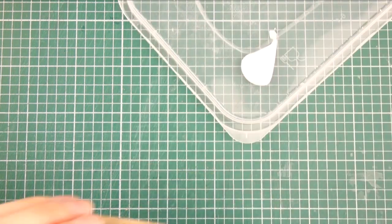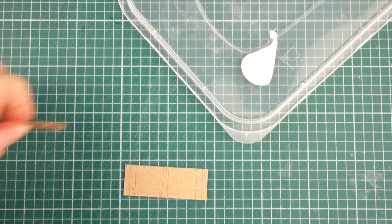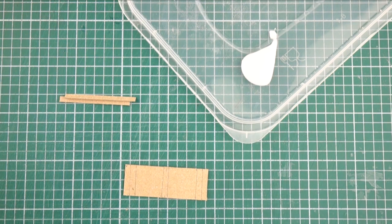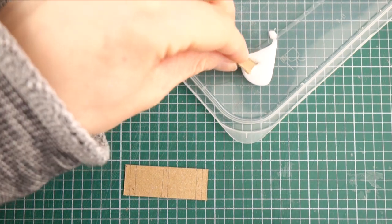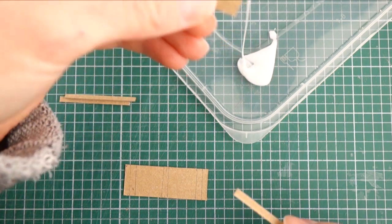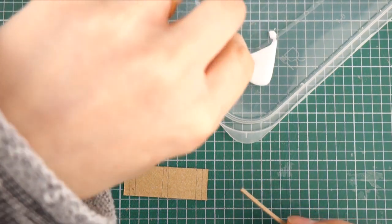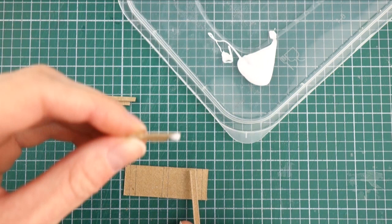I've marked out on the rectangle where I want the strips to go equally spaced along, so now I can glue them in place with PVA glue.